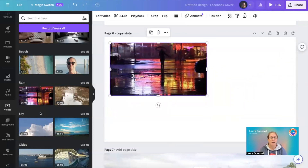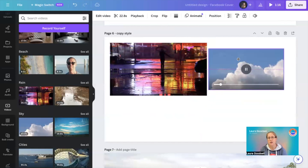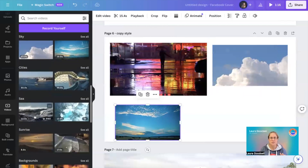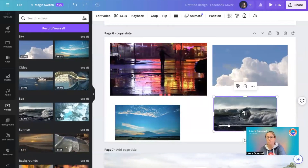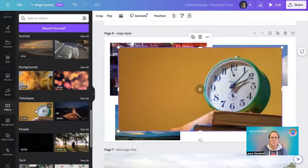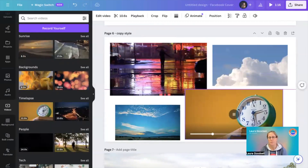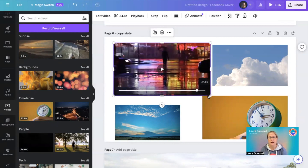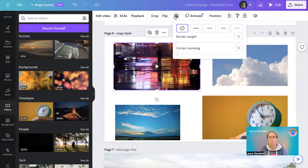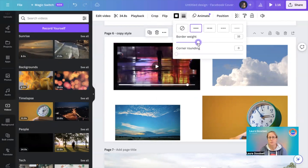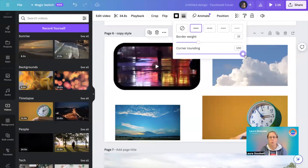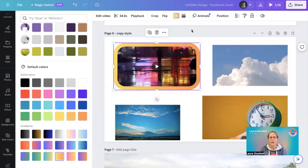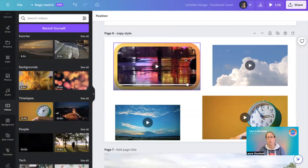I'm going to add a video here and then add another video — let's say I want to have a few videos. I love the clock one absolutely. So I've got four videos here and I'm going to add a border with nice rounded corners and a gradient.